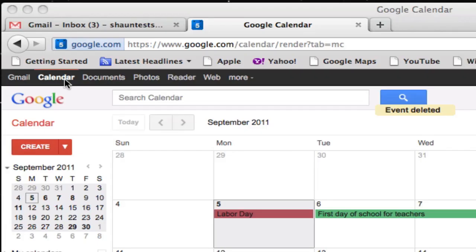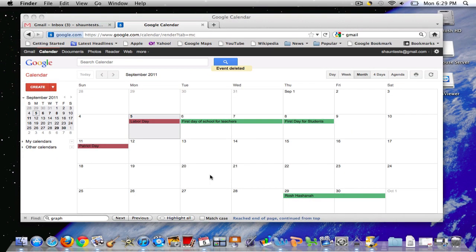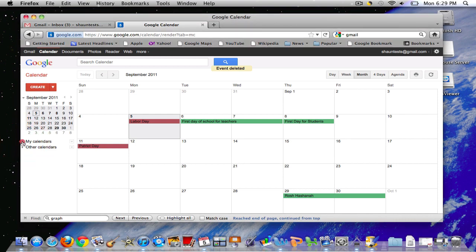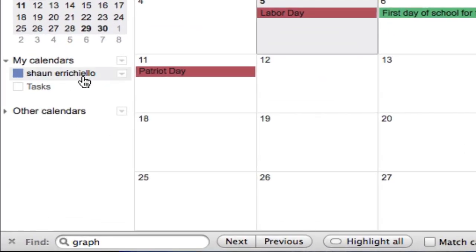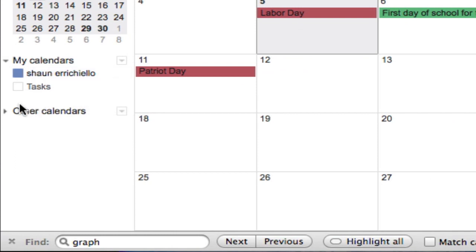But once you've clicked this tab and you're in the application, you can find the details of your calendar not under my calendars because it's not my calendar. Someone has shared this calendar with me, but in my other calendars.